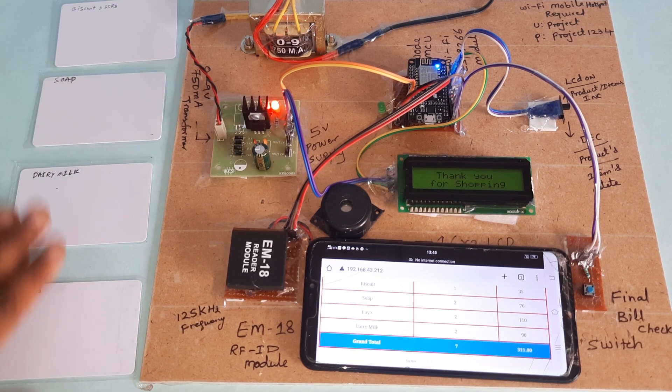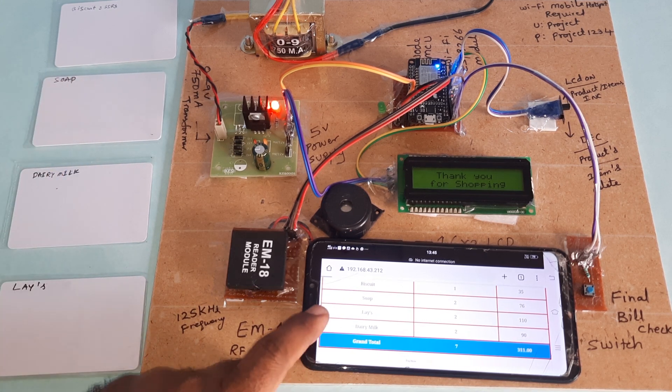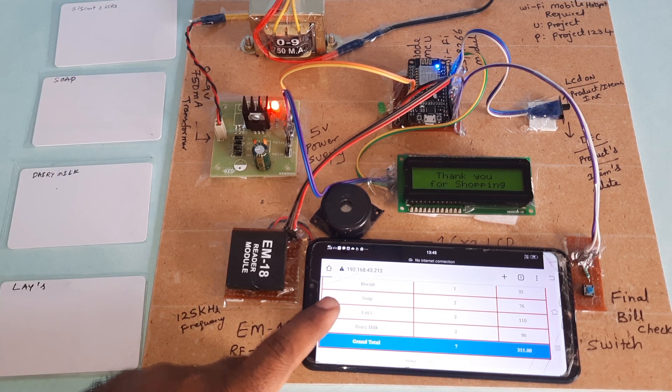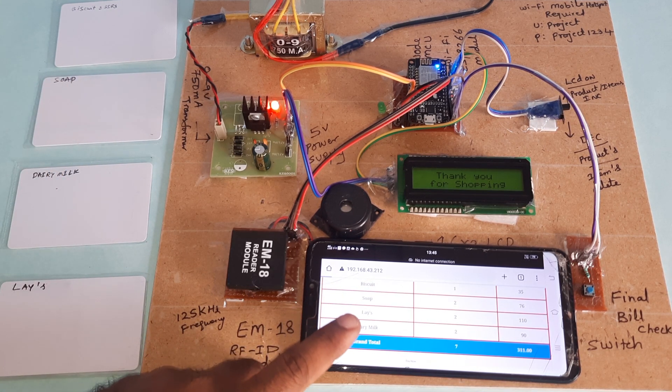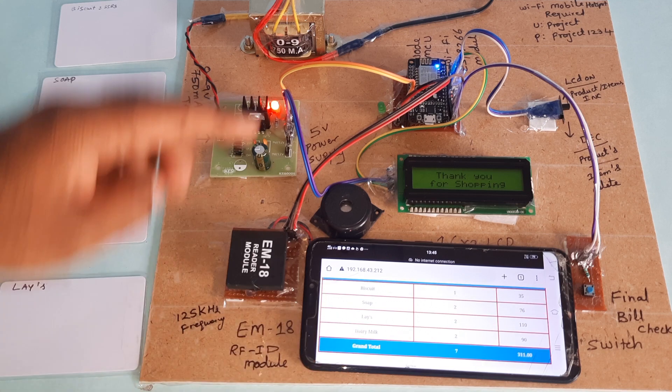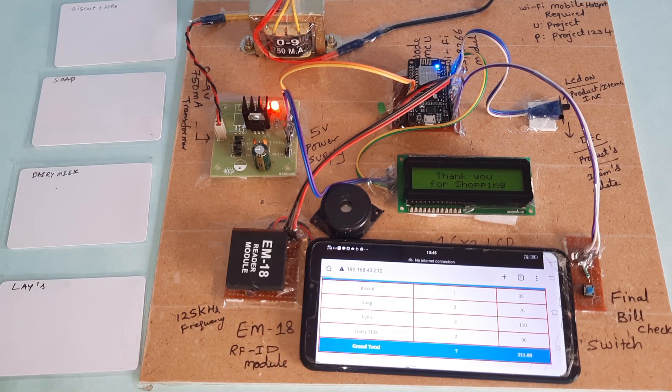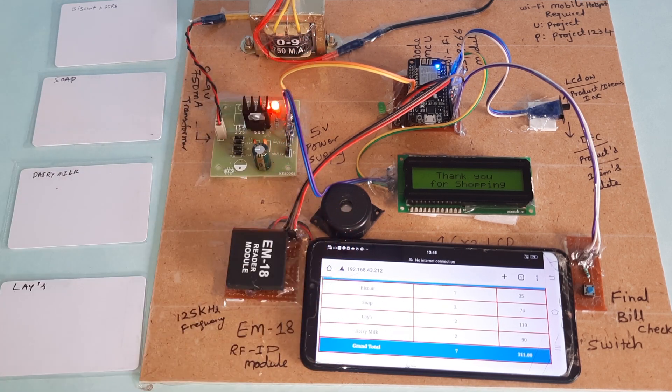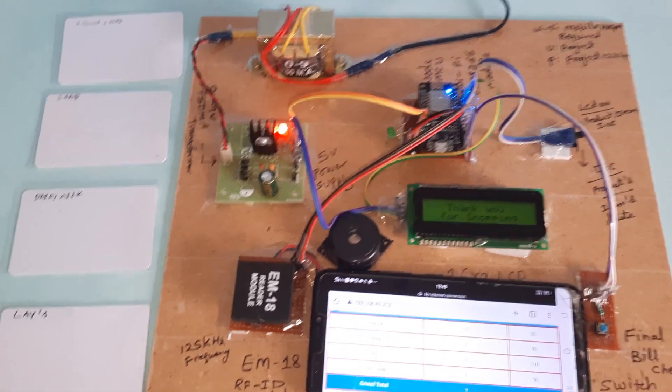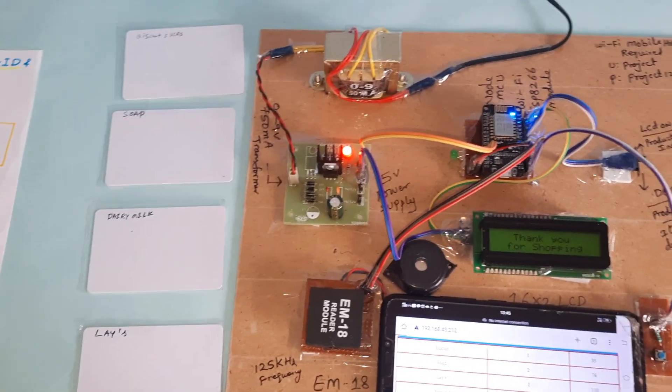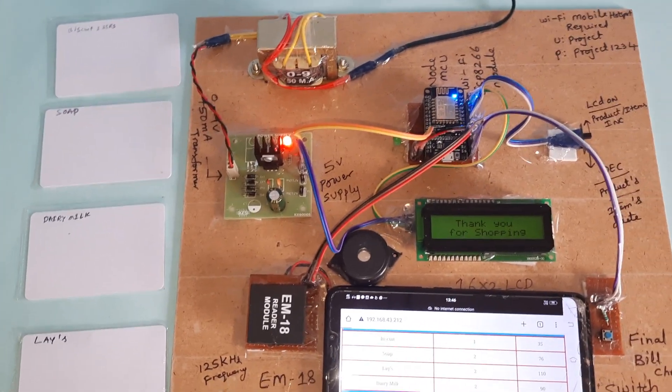This is an IoT smart shopping trolley using NodeMCU ESP8266. Thank you. If there is any doubt, let me know.